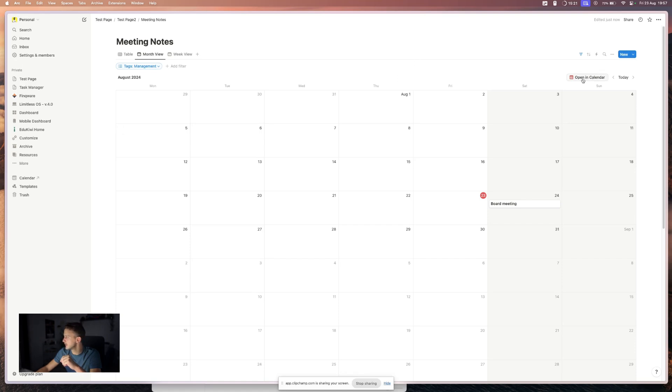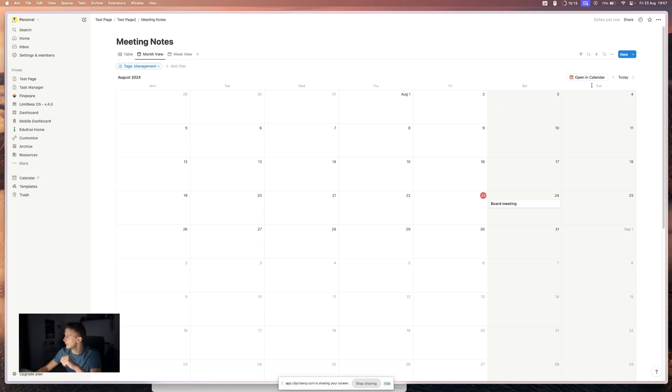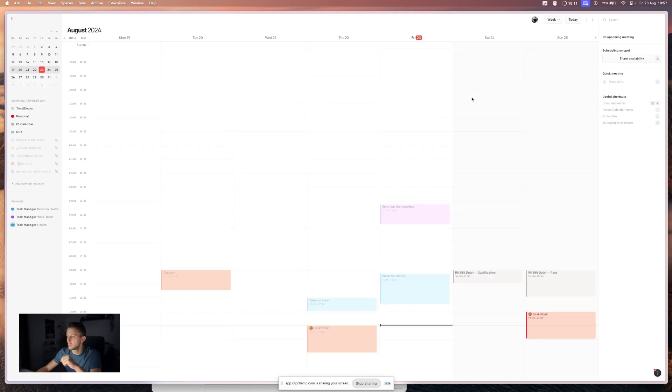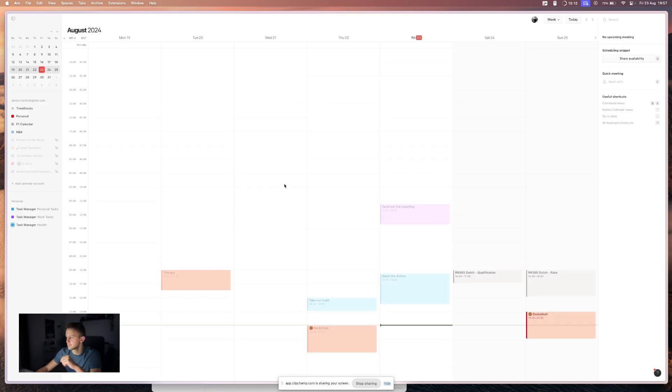So as you can see, you have this button here, opening calendar, or you can open your calendar right here in the menu.